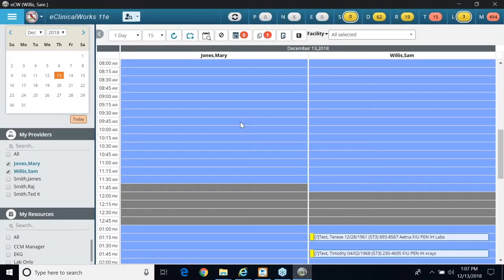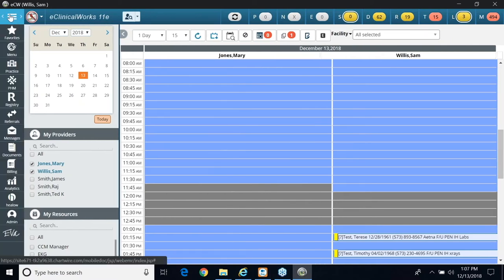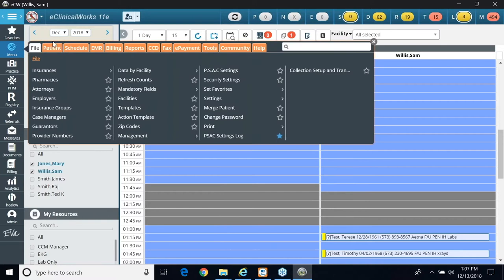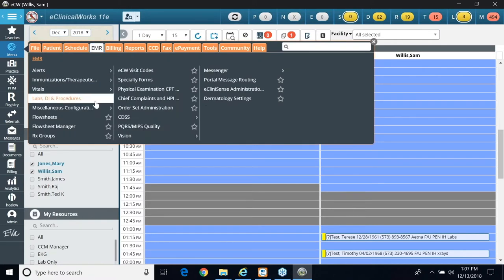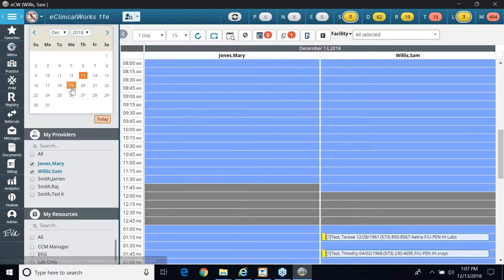I'm going to show you now how to set up in-house diagnostic imaging tests. If I click on the parallel bar, I click on menu, I click on file, then I'm going to click on EMR, labs, DI procedures, and then I'm going to click on diagnostic imaging.